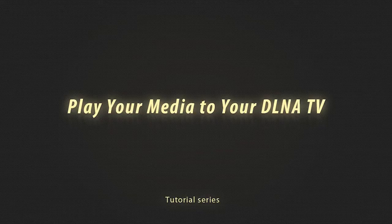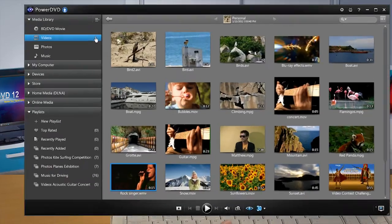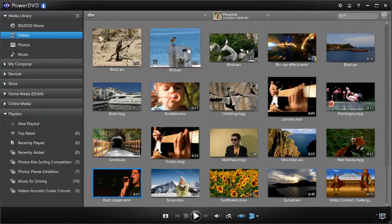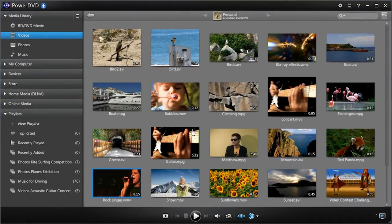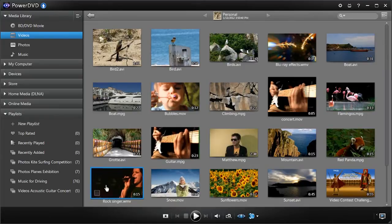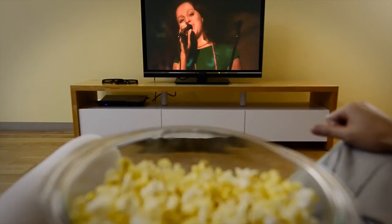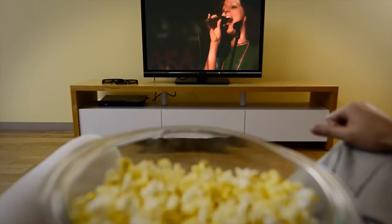PowerDVD12 takes your media beyond the PC. Got great videos on your PC? And want to enjoy them with your family and friends on your big screen TV?